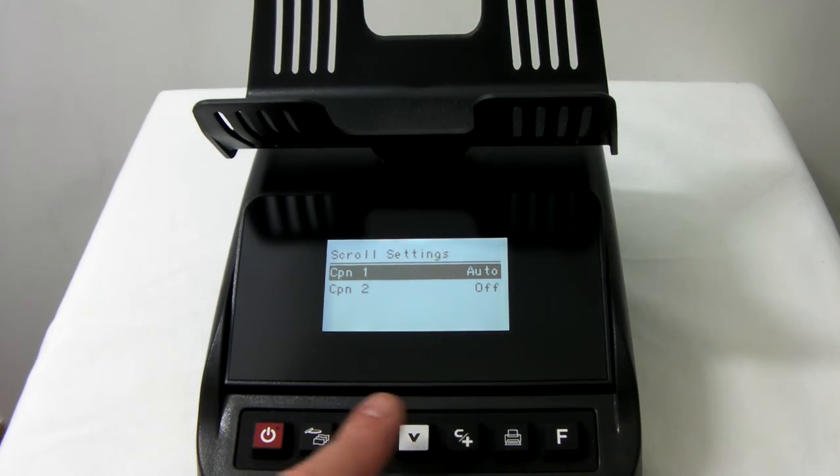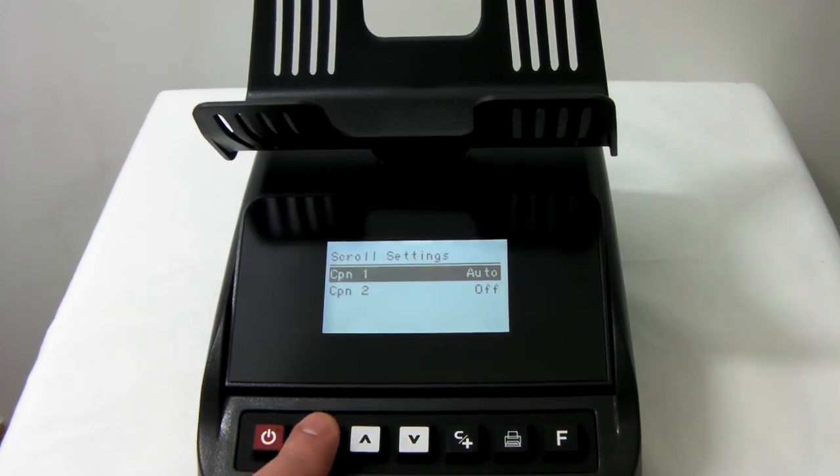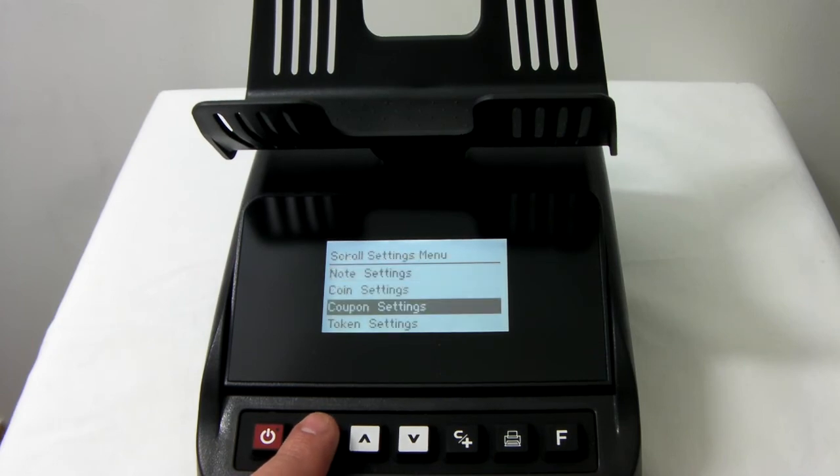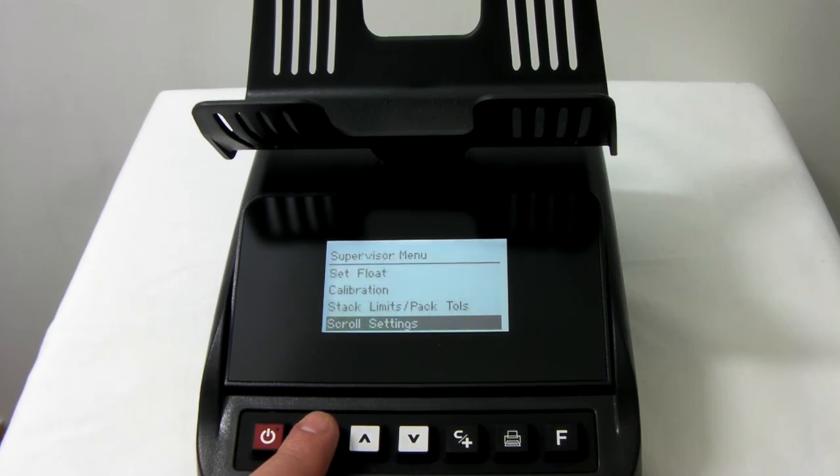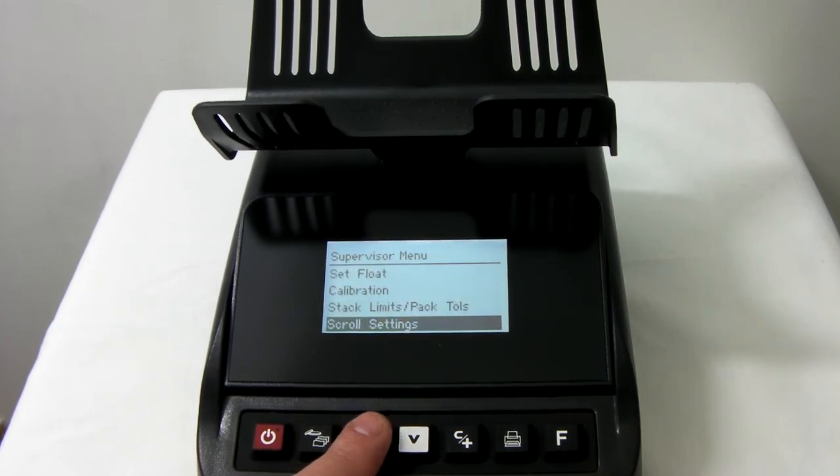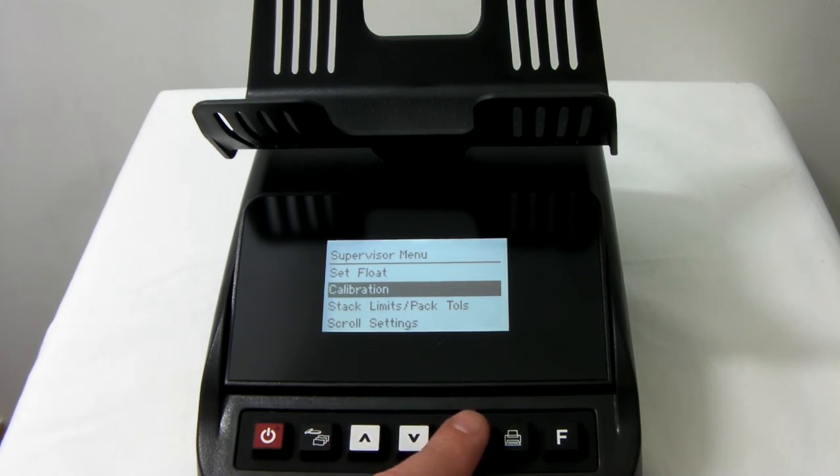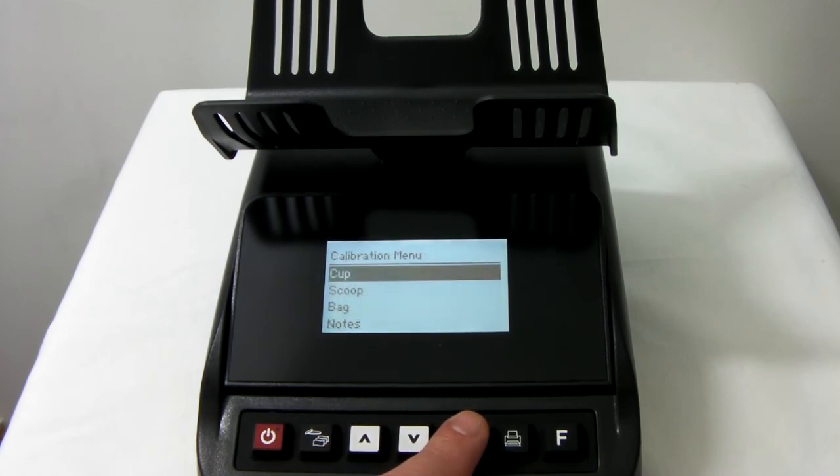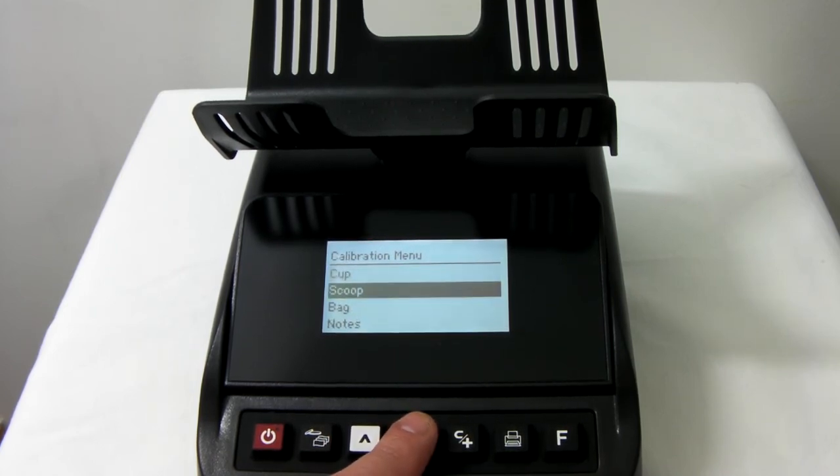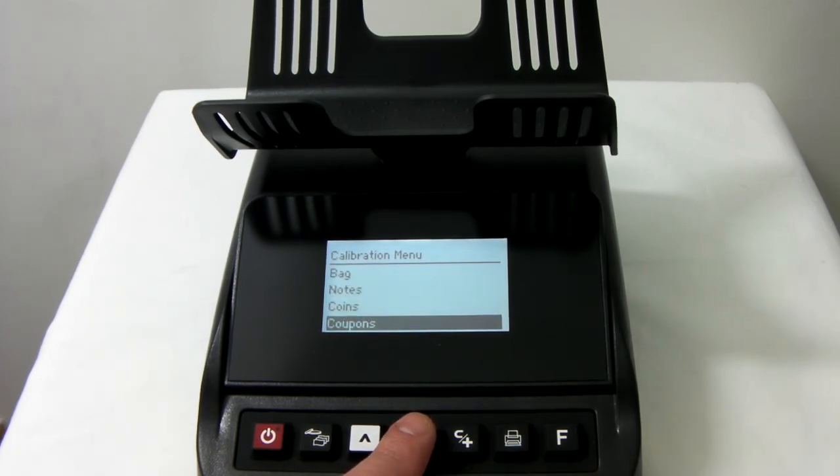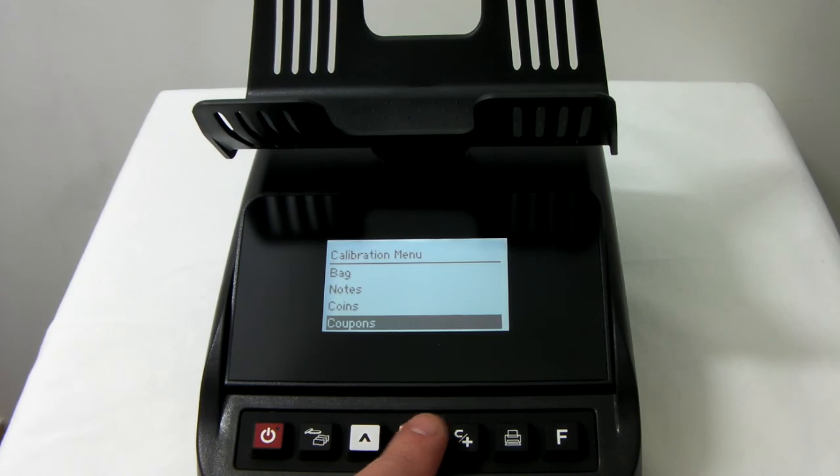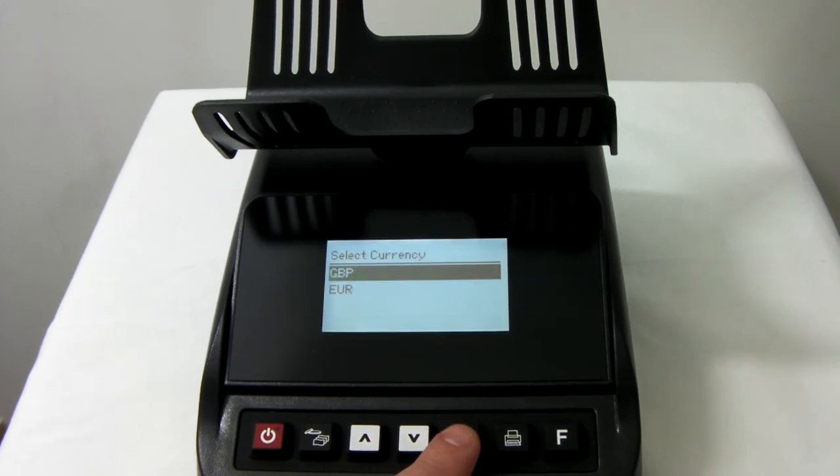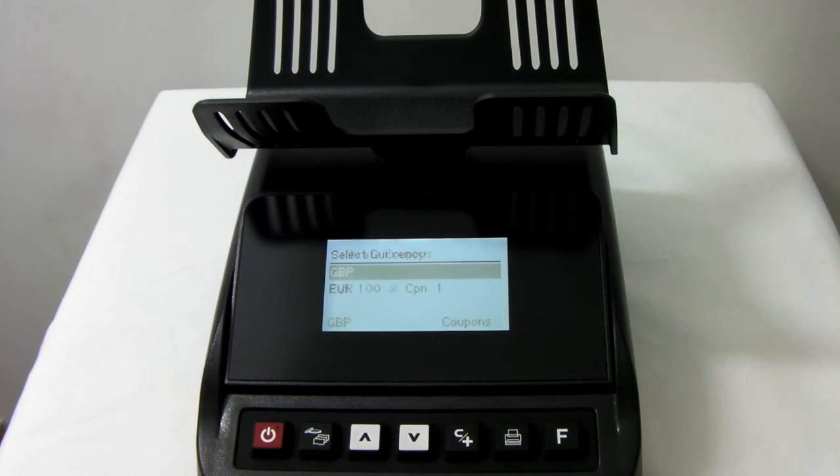Once you've done this, you'll need to calibrate your vouchers. Press the coin and note button to come out of this and go up to calibration. Press the C plus button, scroll down to where it says coupons. Once you're in this, press the C plus button again, select the currency, and you should find the machine will ask you to put a sample 100 of your coupons on.